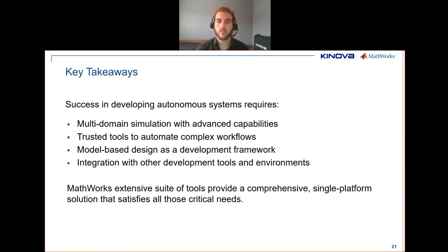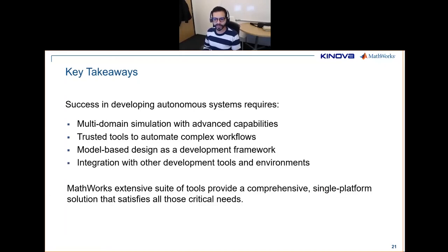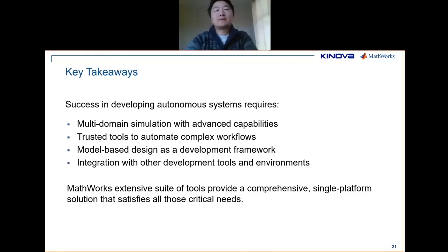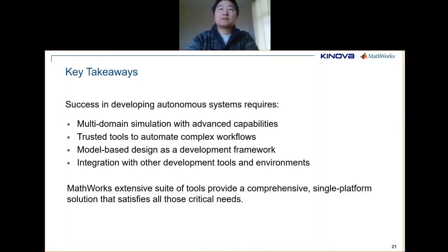This webinar is being recorded and will be available, and we will also provide a link to download the template. Once downloaded, you need to confirm access to all required toolboxes. University users should be fine, but commercial users who need additional toolboxes are welcome to reach out to the panelists directly.